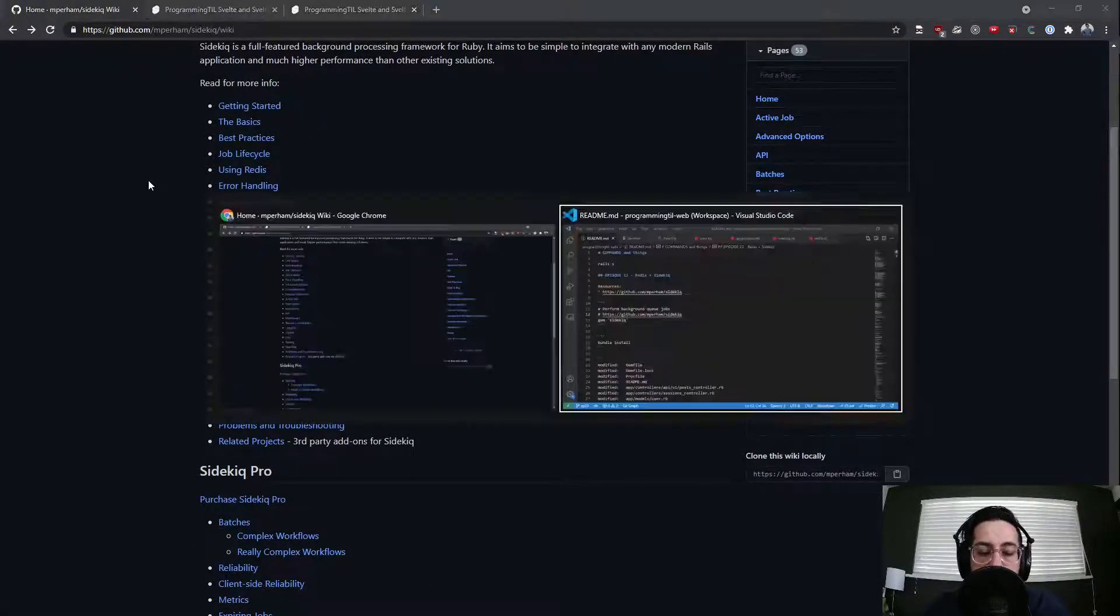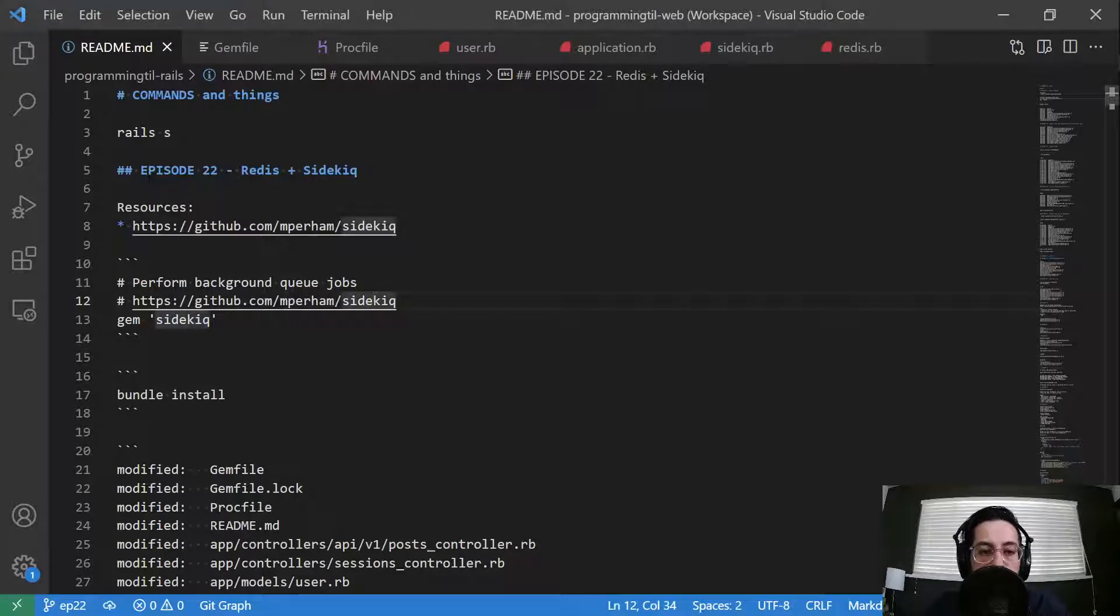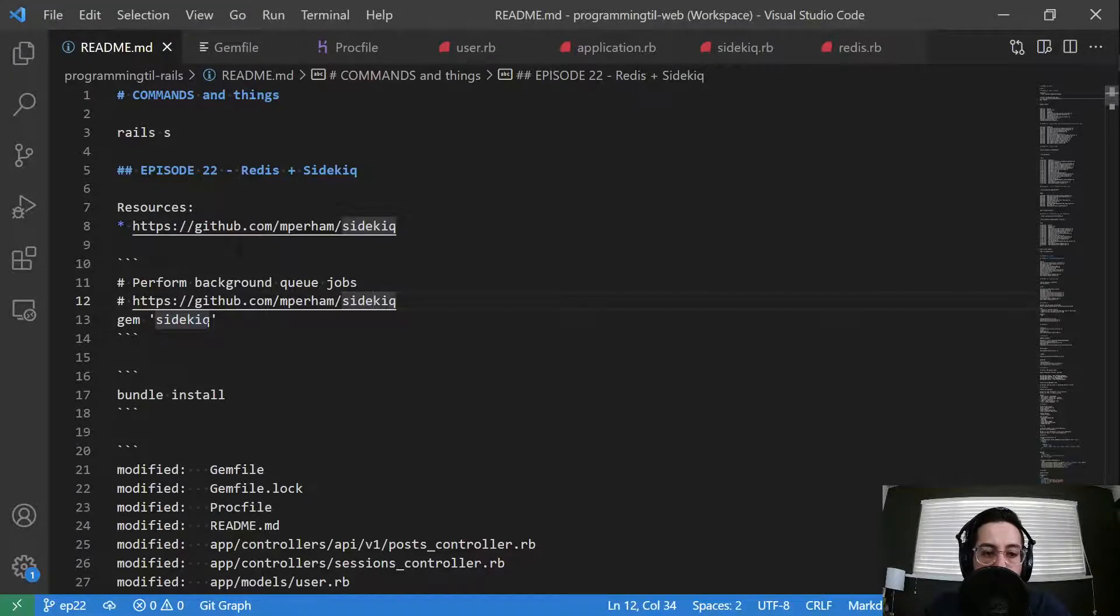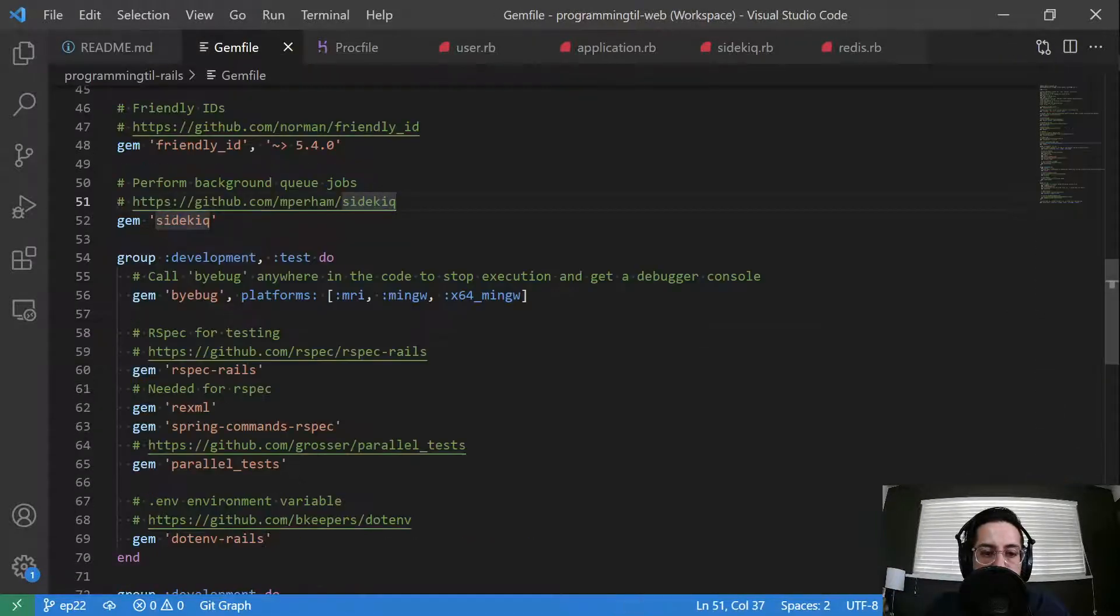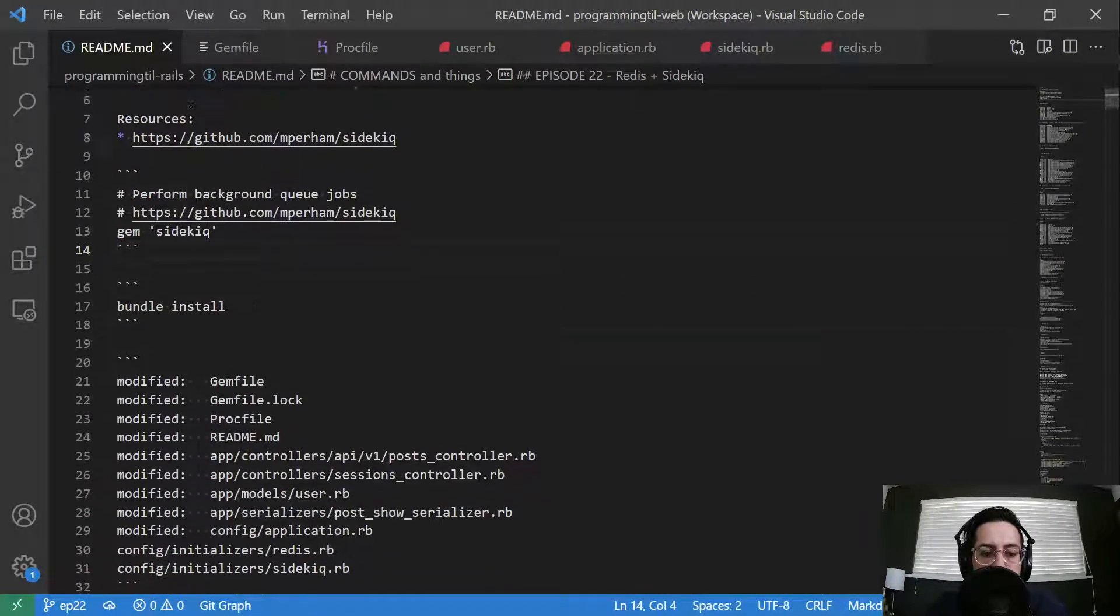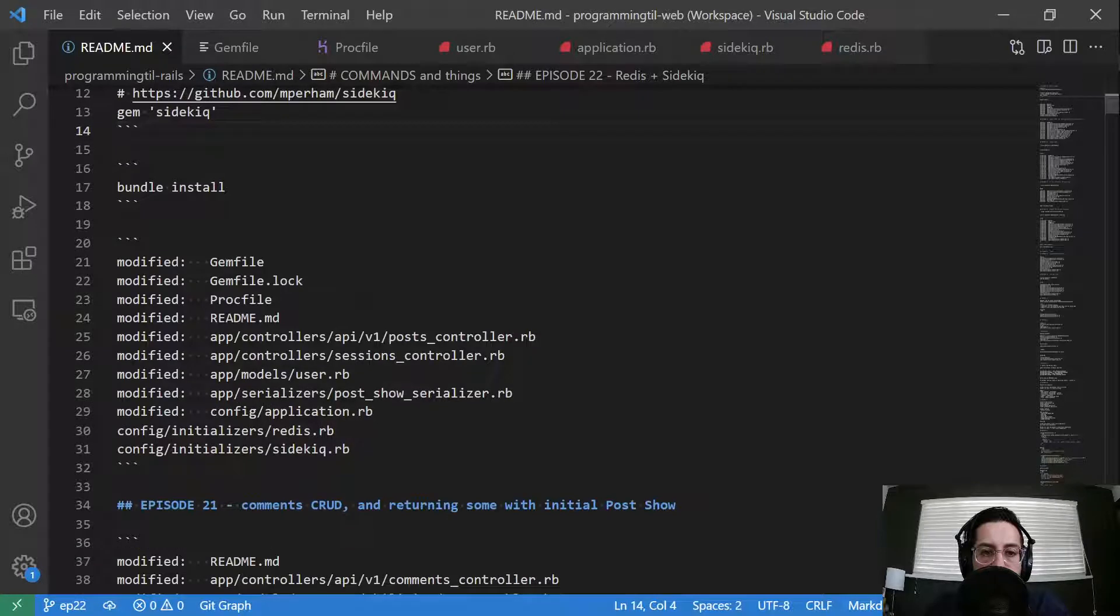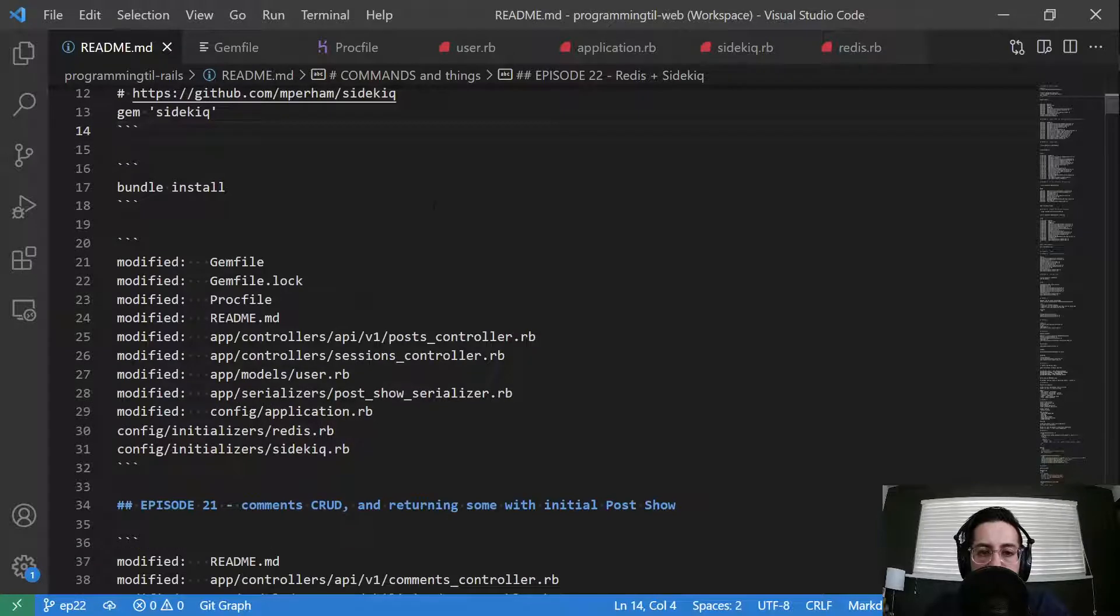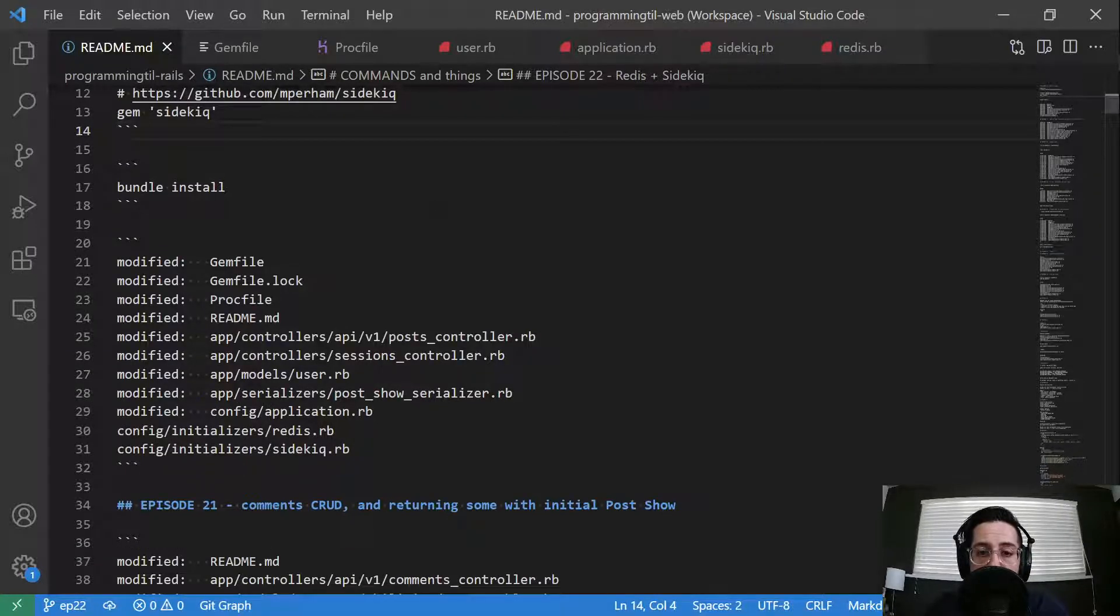So the main thing first is you need to have the prerequisite of having Redis installed. Next up, we're going to go ahead and throw gem sidekiq into our gem file here. And then bundle install. And then once that's done, we're ready to rock.